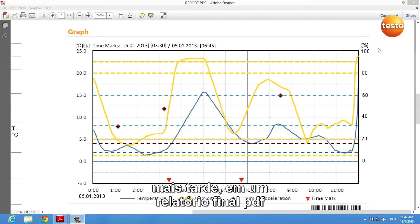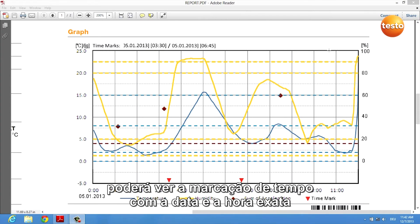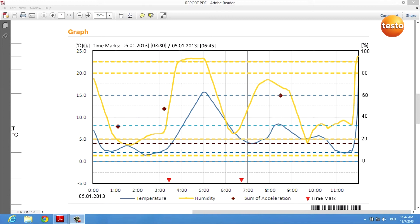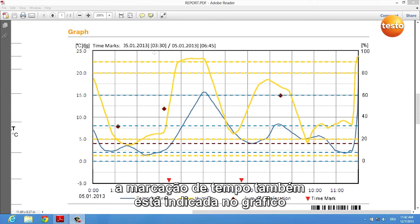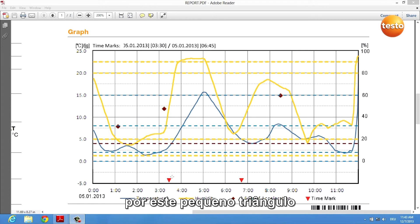Later in the final PDF report, you can see your time marks with the exact date and time. Also, the time marks are indicated in the graph by a small triangle.